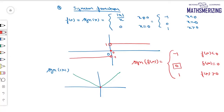When x < 0 or when x > 0, the graph of |x| lies above the x-axis, meaning f(x) is positive. So when f(x) is positive, the value of the signum function is +1.